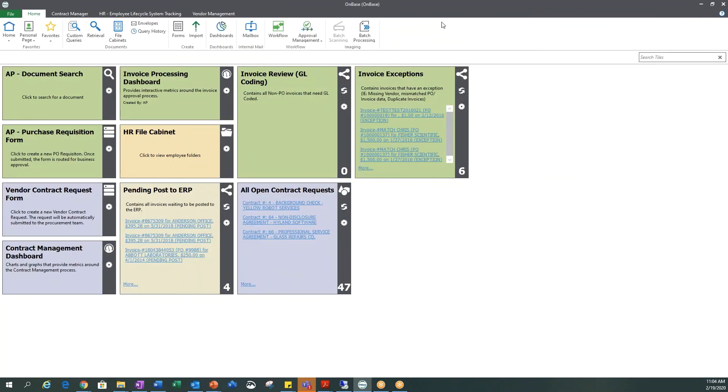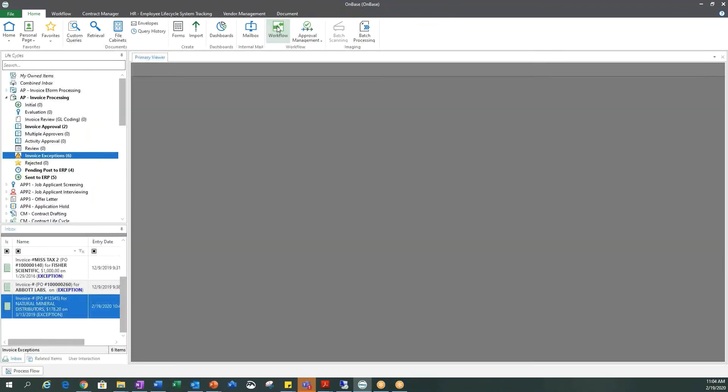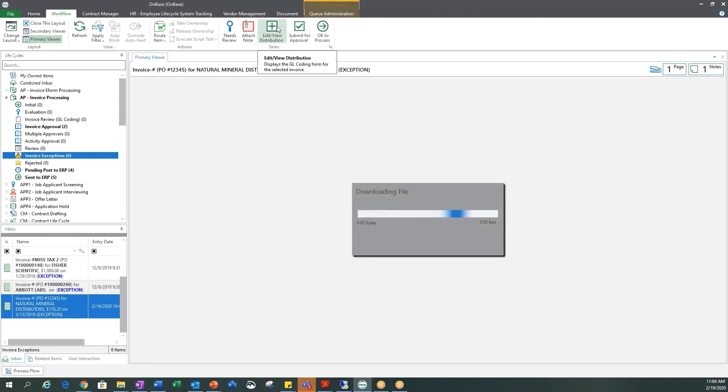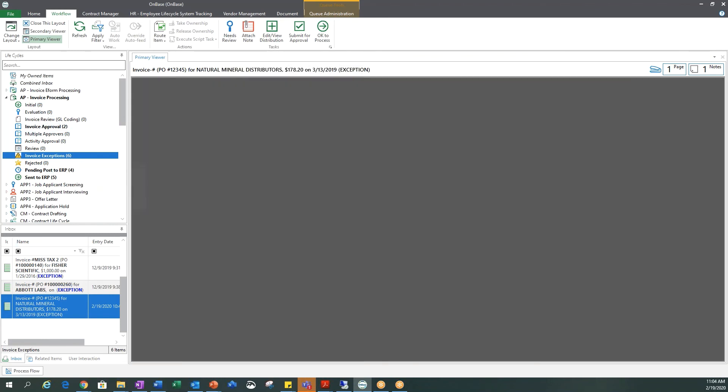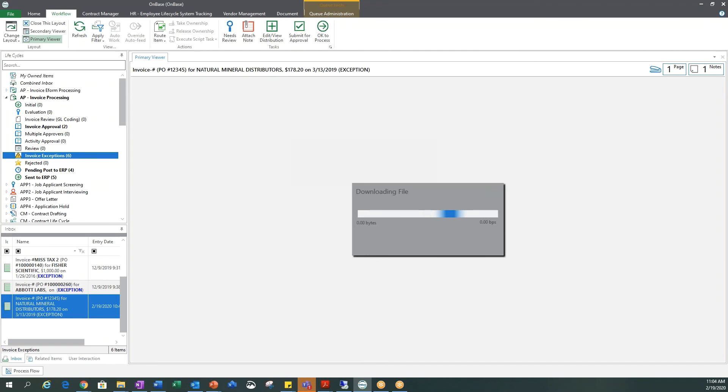So we are going to go ahead and log into OnBase now. We can go to our workflow queues. This document, just because I set up this workflow, I know will go to our invoice exception queue.